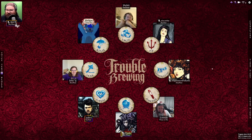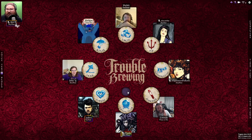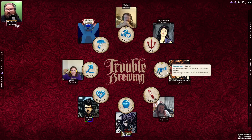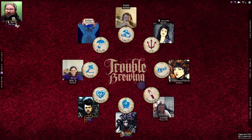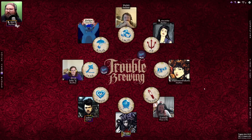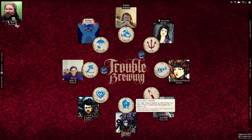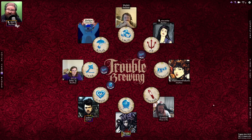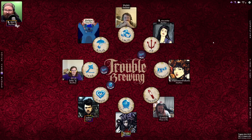You can place reminder tokens next to the main character tokens, and you're going to want to do this because there is a lot to remember in this game. For example, the Washerwoman is going to see one of two players — let's say she's going to see the Monk. We'll place the Townsfolk token next to Jams and the Wrong token here so we know which two players the Washerwoman will be shown at night. Similarly, we need to select a red herring for our Fortune Teller. There are a few reminder tokens you have to place at setup.